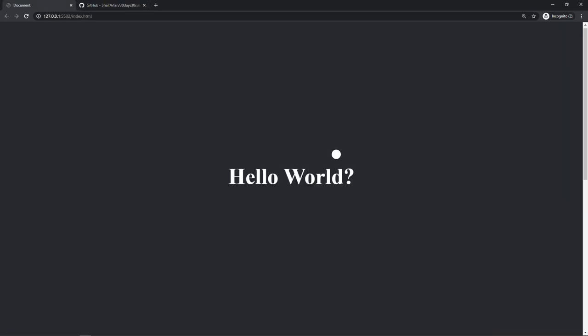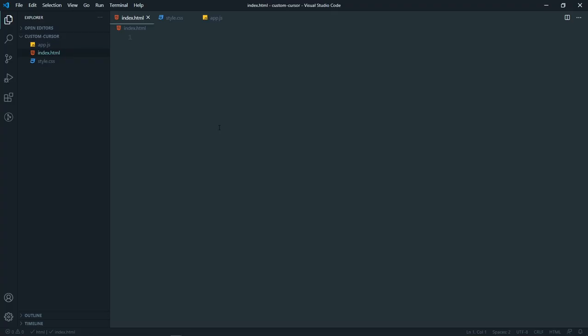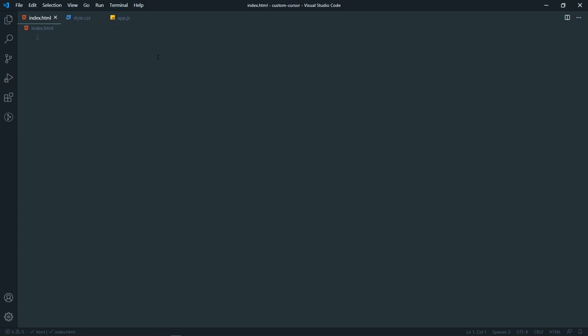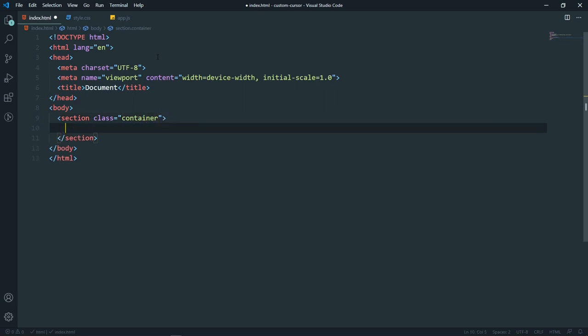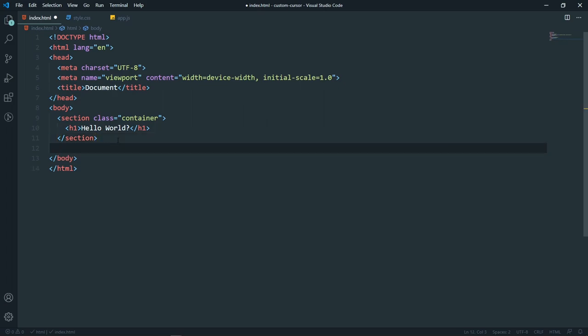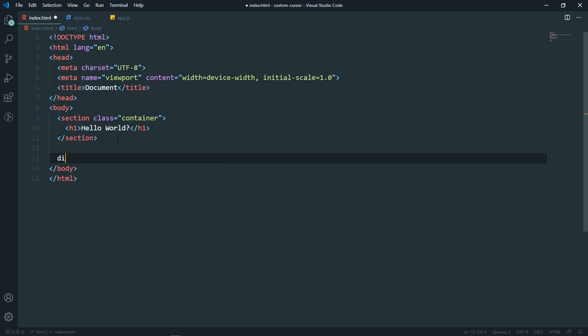Let's start today's video. Here in Visual Studio Code I have my HTML, CSS, and JavaScript. First let's get a layout — in the body let's add a section with a class of 'container', and inside it an h1 with 'Hello World, how are you'. At the end of the body, before the closing tag, we'll add a div with a class of 'cursor' — that's all we need.